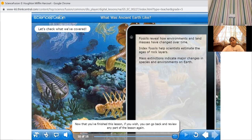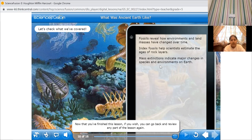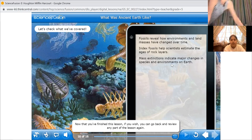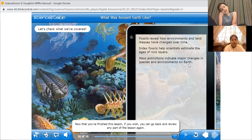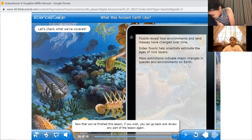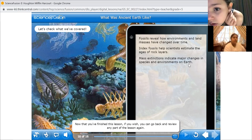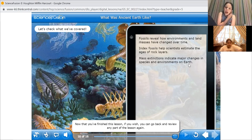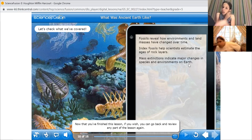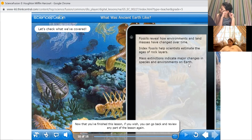You know what mass extinctions are — can you read it for me, Amal, before we go to sum it up? Mass extinctions indicate major changes in species and environments on Earth. And index fossils — they help scientists learn the ages of rock layers. So whenever you see rock layers, between these rock layers you can find index fossils. And the biggest example of an index fossil is the trilobite.